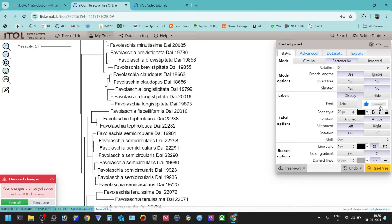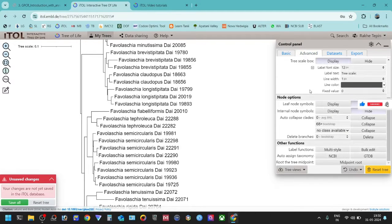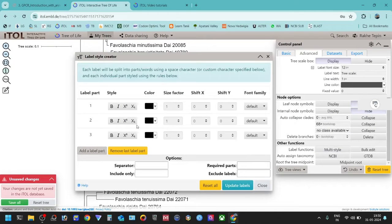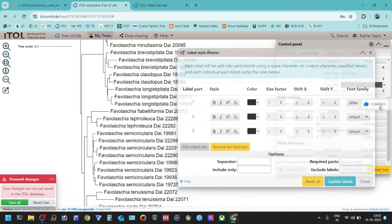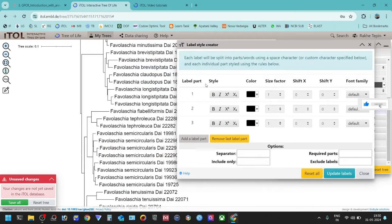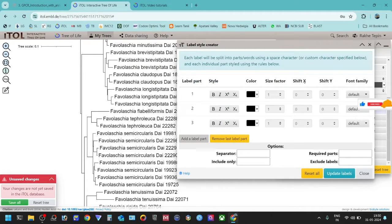You cannot do it in basic mode. You have to go to advanced mode, and you have to go down here to the multi-style mode. You will see that there are different types of level parts — color, size, vector — and all these things that you can configure.